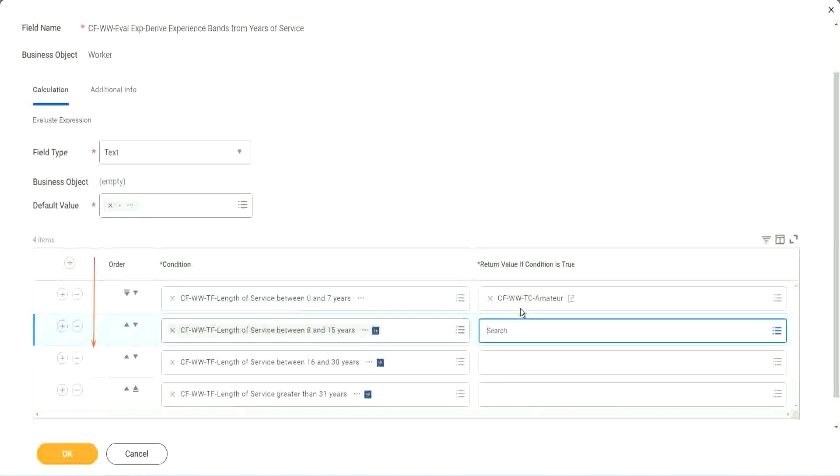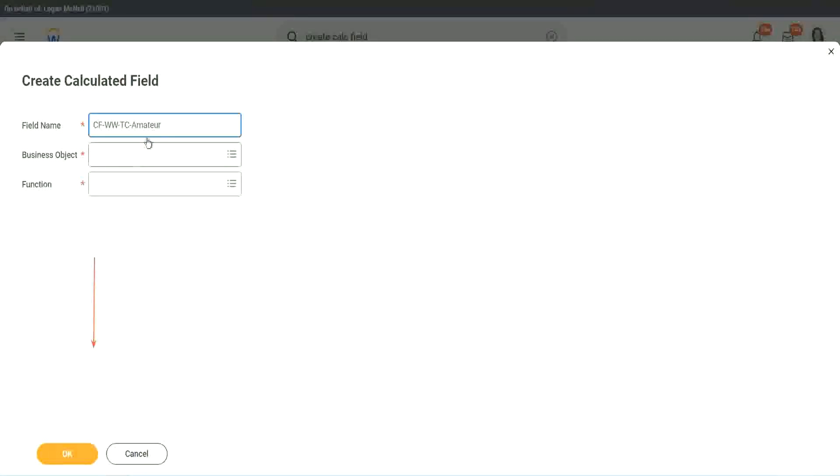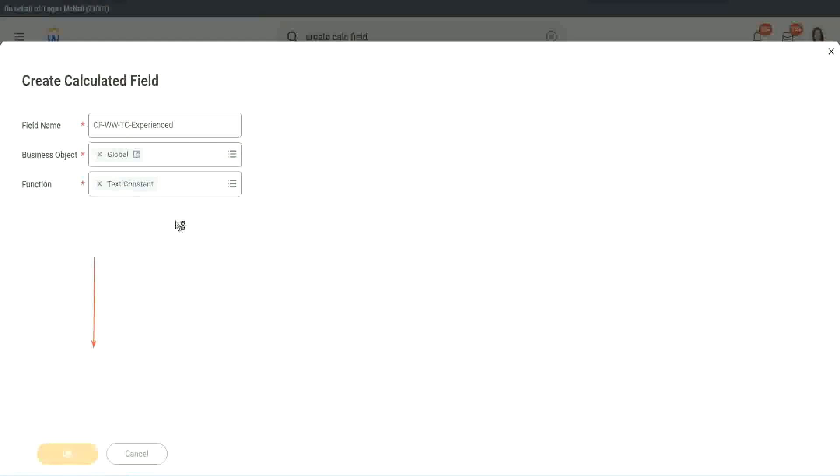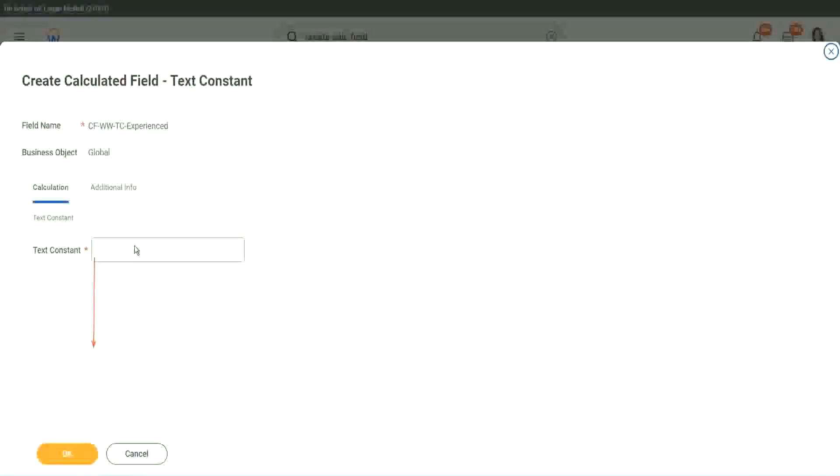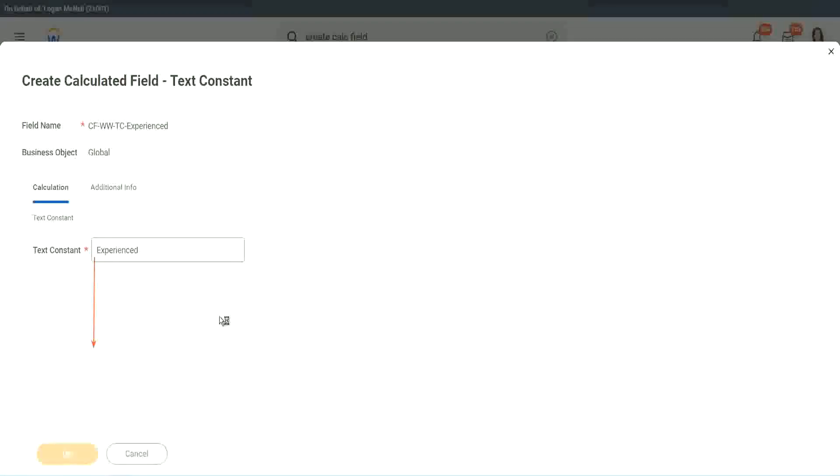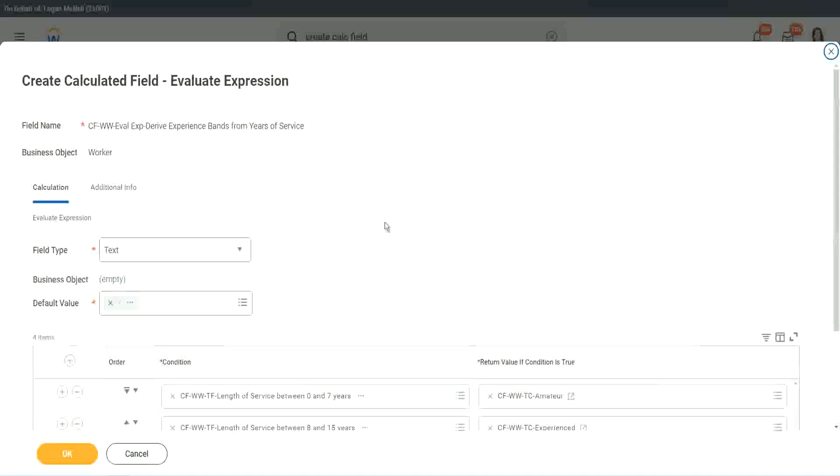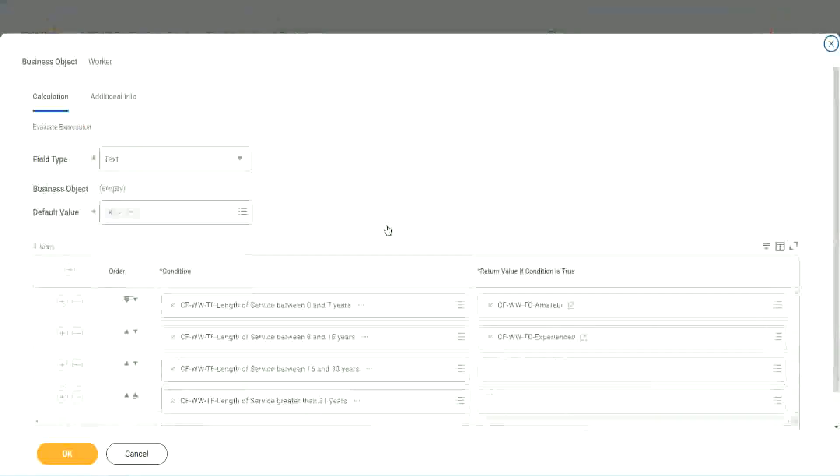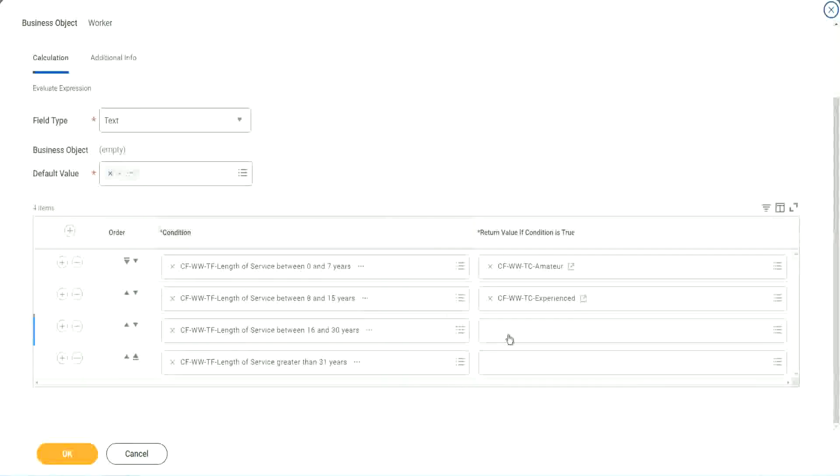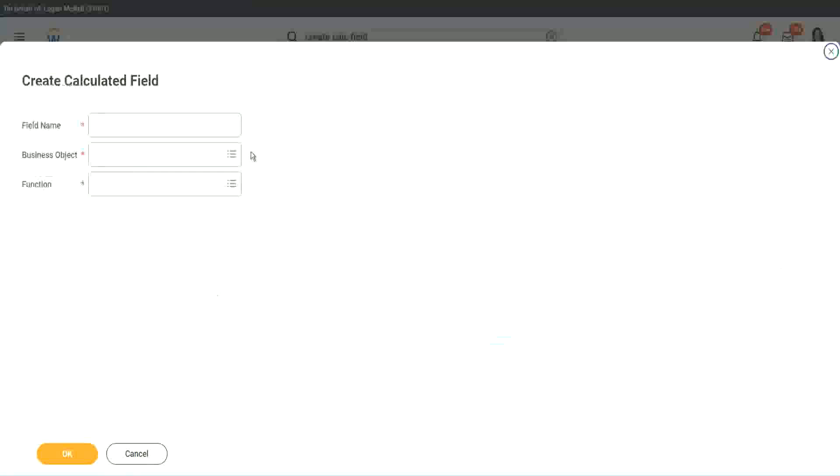All right. So let's quickly create the other calculated fields. Instead of amateur, what is it? Experienced, right? Okay, and let's put it as experienced. Okay. All right. So two fields done.